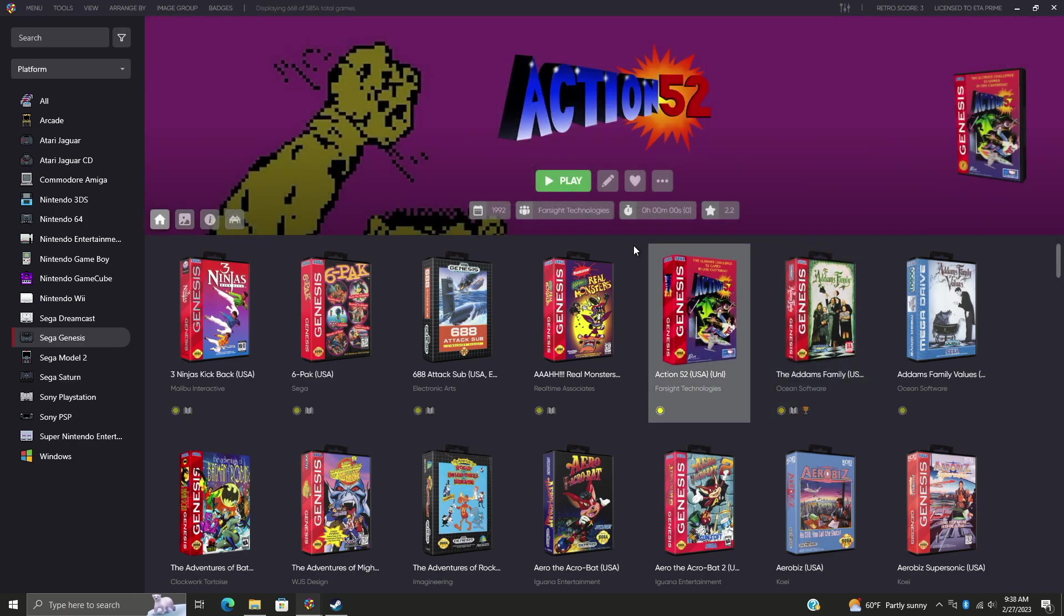This does require a little bit of setup. Obviously you'll need a Retro Achievements account and you'll also need your Steam API key if you want to do your Steam achievements. But other than that, we've added a new feature for achievement scanning.